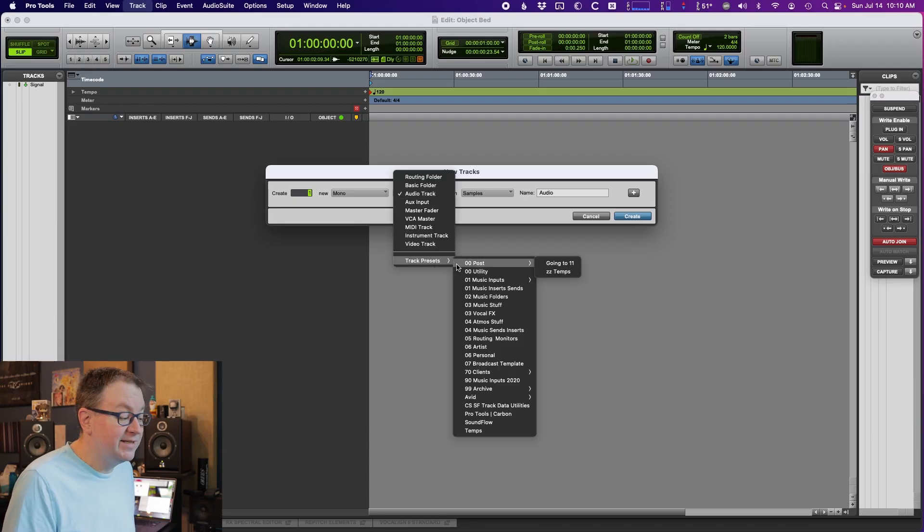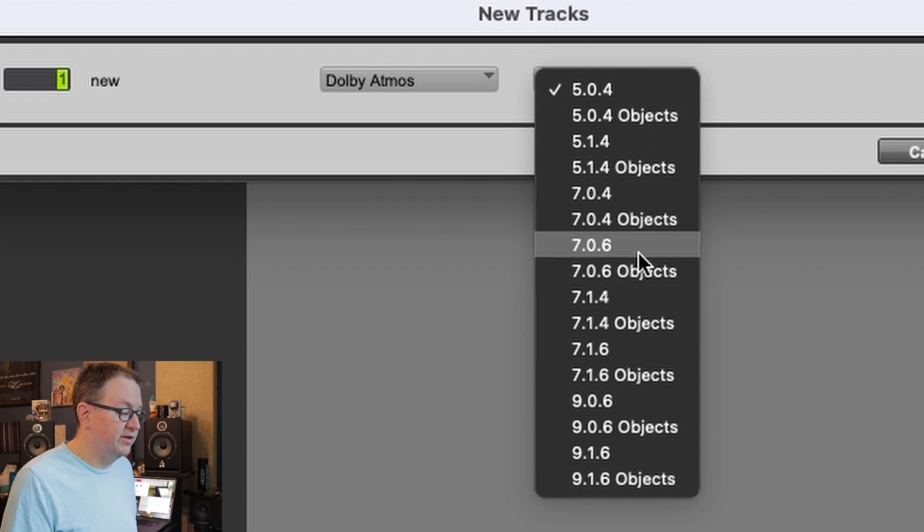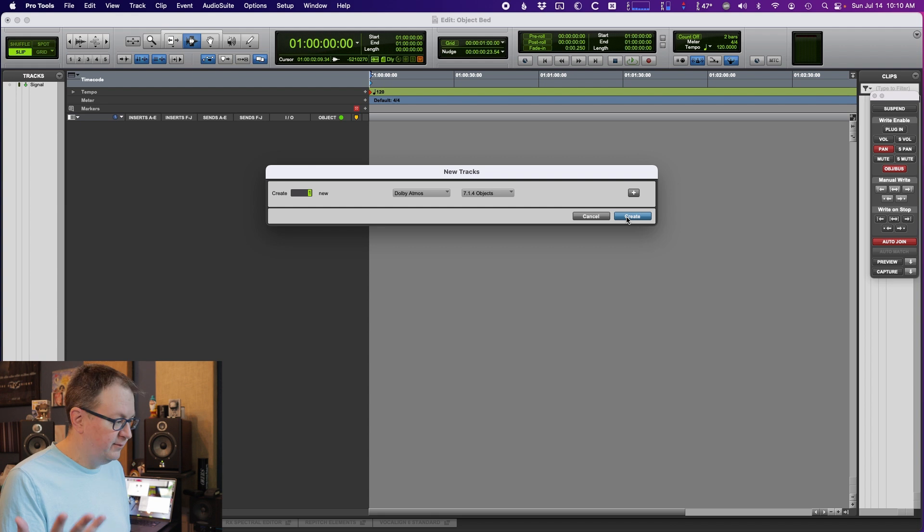So what's an object bed? An object bed is when we create the bed for Atmos, but instead of using the actual Atmos bed, we use objects instead. This might be a little easier to understand if I just create one. I'm going to go into Pro Tools, go into track presets — there are track presets to create this. Going to Avid, then Dolby Atmos. In these presets, you can see options with objects and ones without. The ones without objects create buses that use the Dolby Atmos bed. The object ones will create object beds. I'm going to do 7.1.4 objects, because we're mixing in Atmos and we need to be at least 7.1.4.